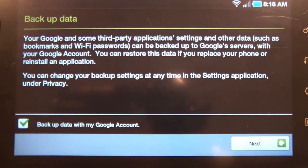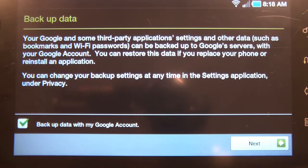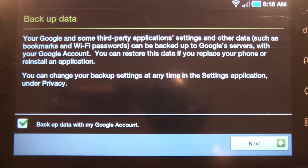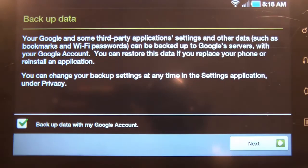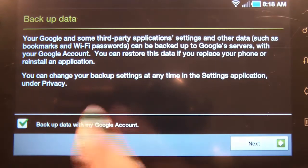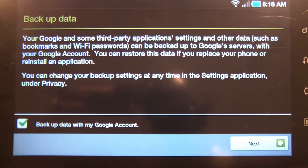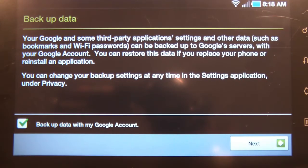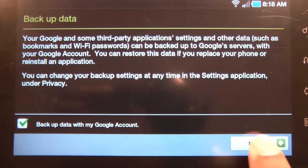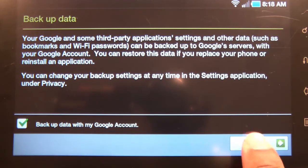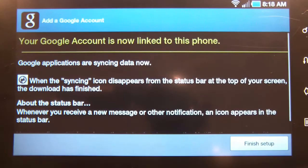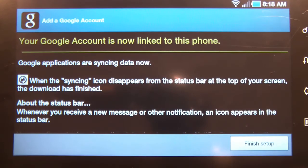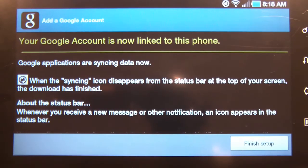It lets you know that you can back up your data using your Google account. This includes items such as your bookmarks and your Wi-Fi passwords. Hit next.